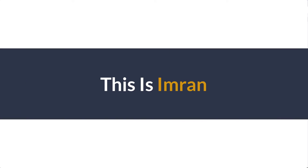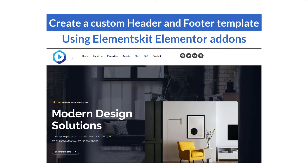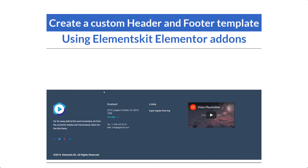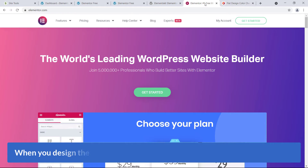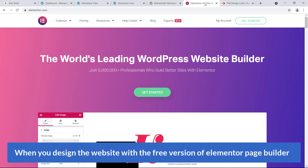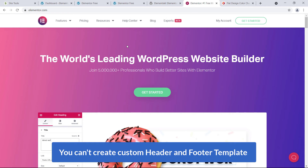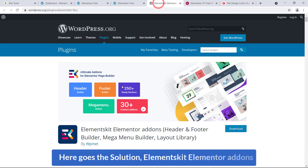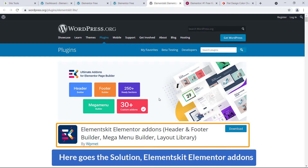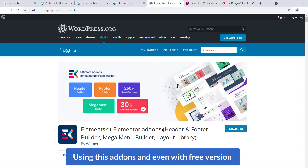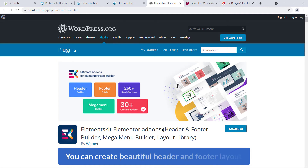Hi everyone, this is Imran. Today in this video training I'll be showing you how you can easily create a custom header and footer template using ElementsKit, an Elementor add-on. When you design a website with the free version of Elementor page builder you can't create custom header and footer templates — and here goes the solution: ElementsKit. Using this add-on, even with the free version, you can create beautiful header and footer layouts.